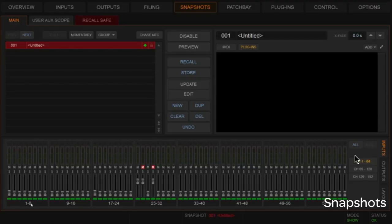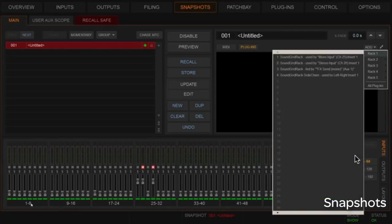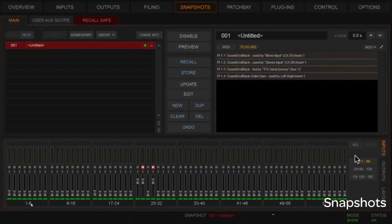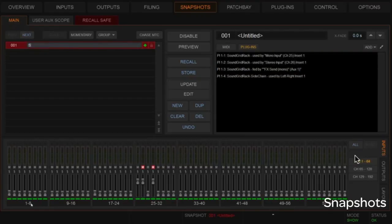You can do this on a per-plugin basis — you may not necessarily want all plugins recalling with every snapshot. In this case we've only created four plugins in this session, so I'm going to add them all. There are the four plugins added to this snapshot, which we'll retitle 'Song One' so we can keep track of things. Now when I recall that snapshot it's going to recall the settings currently stored on those plugins.